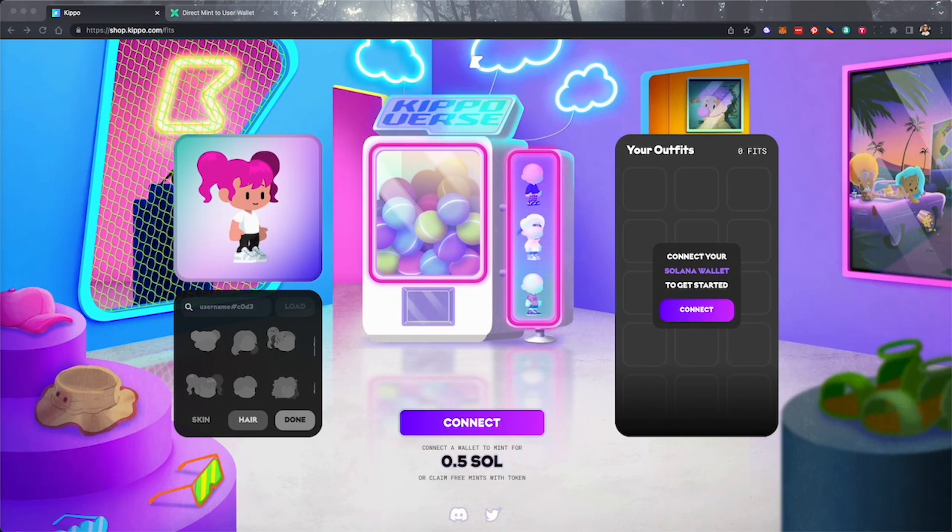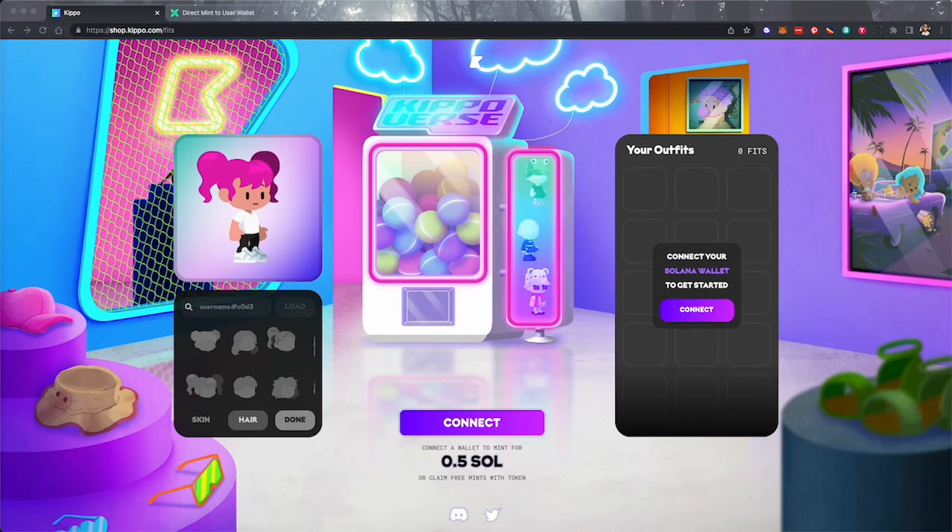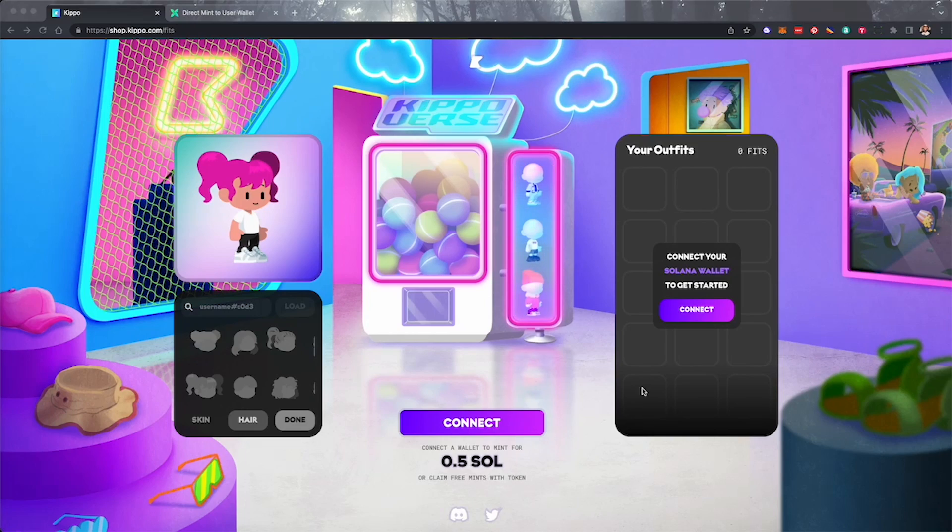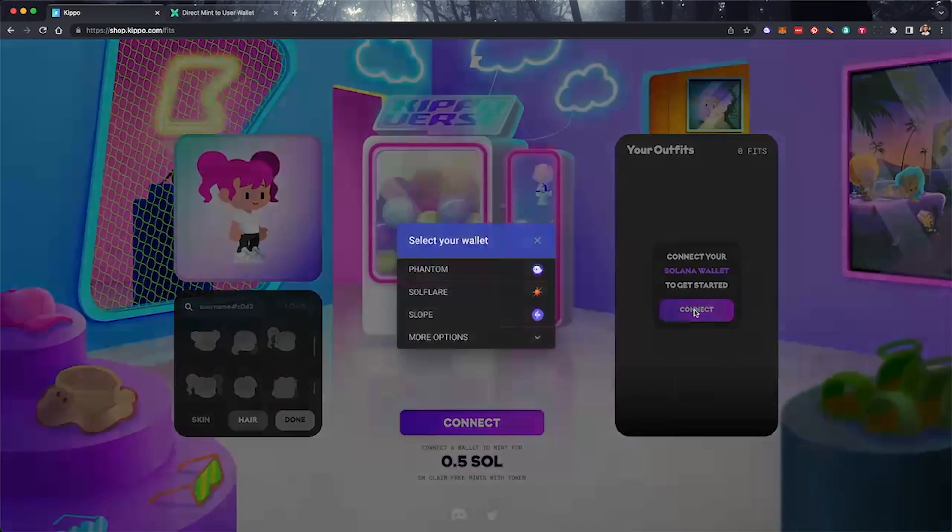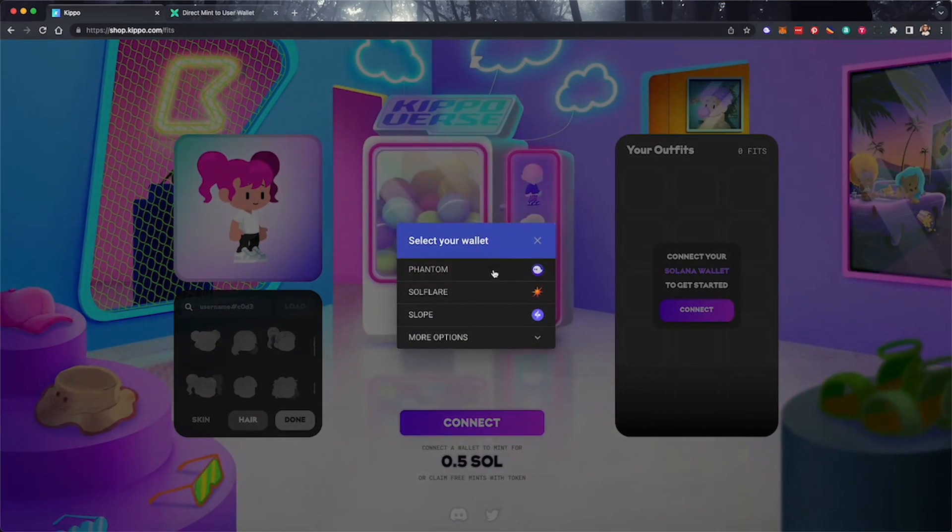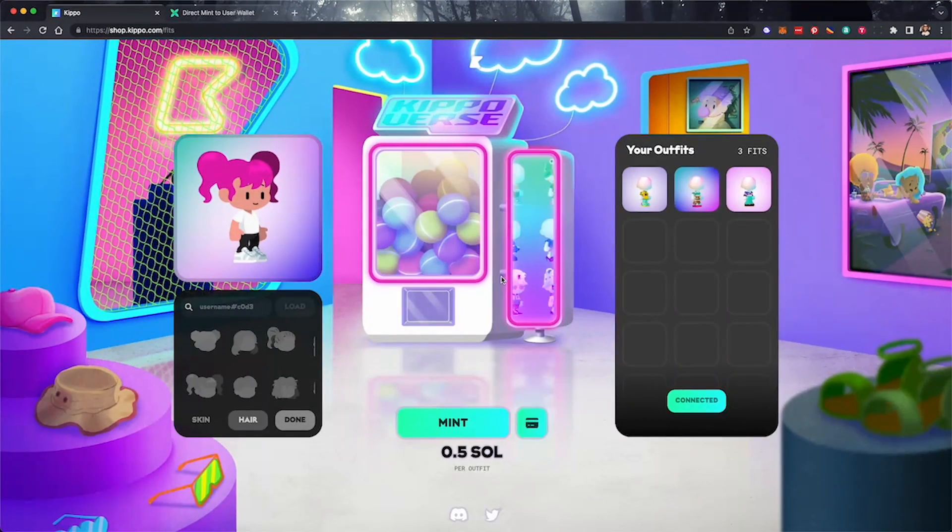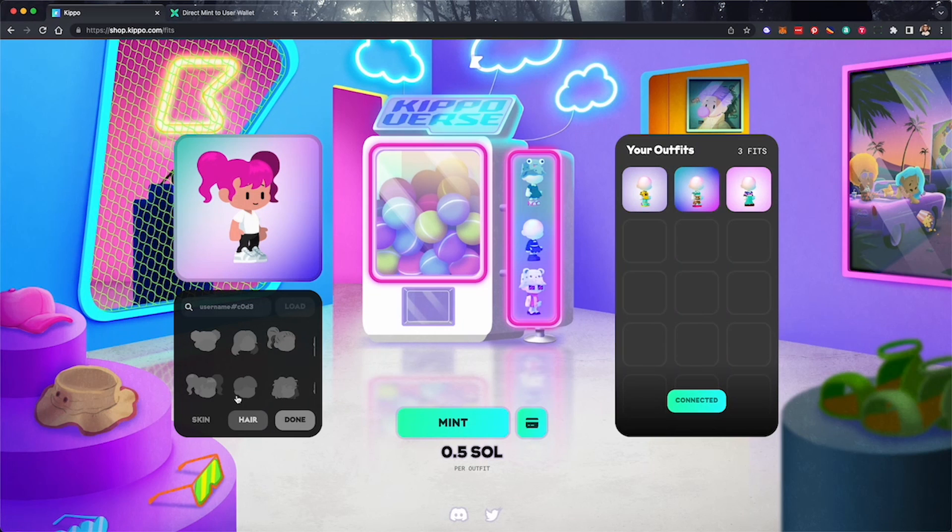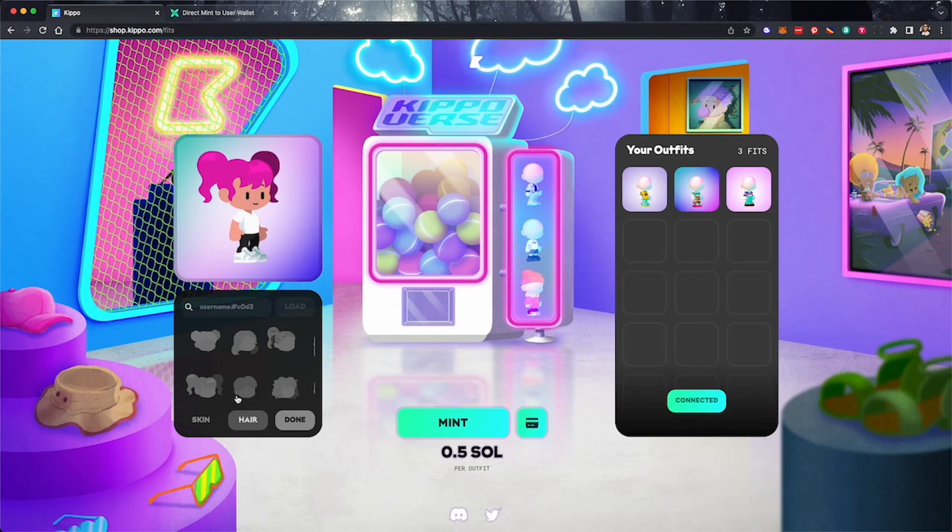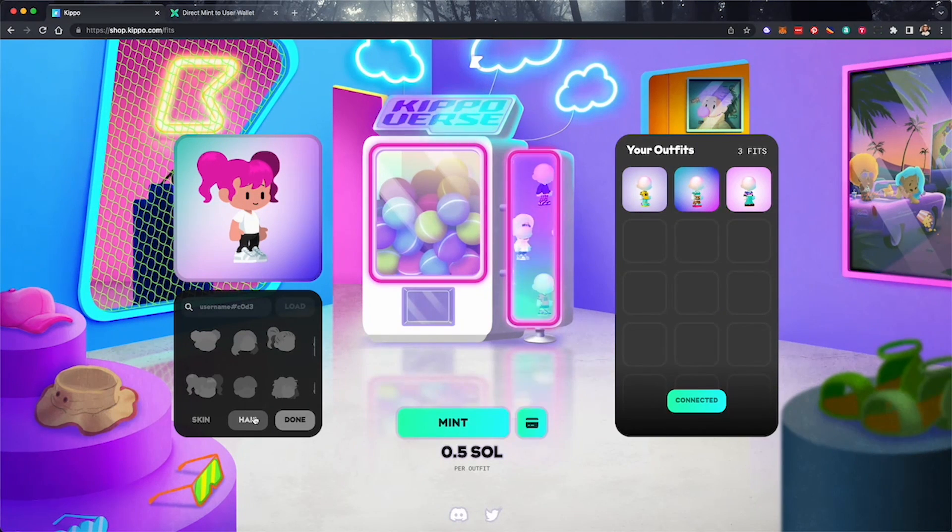Alright, first step. Let's connect our crypto wallet, the one we want to send the NFT to. Next, we'll configure our NFT using this site's unique NFT builder. When we're ready, we'll mint our NFT.